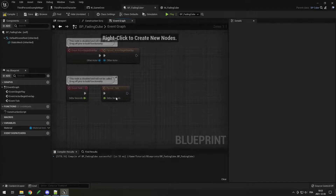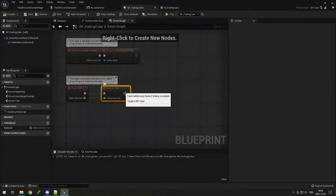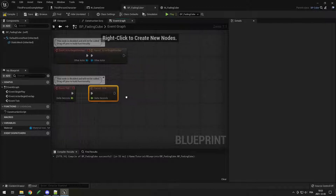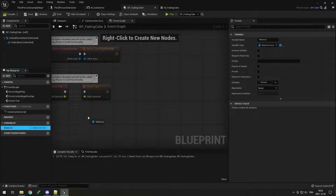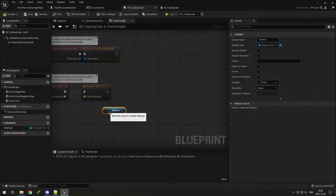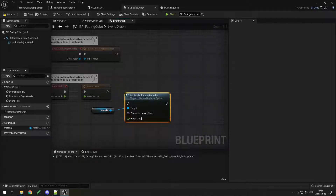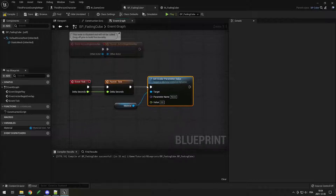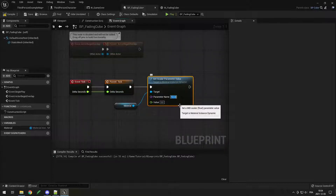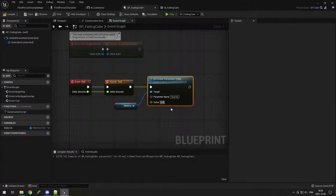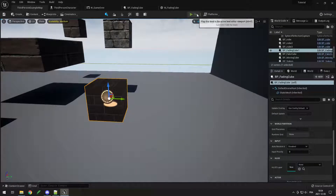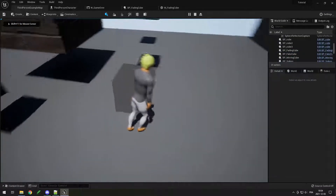In the event graph after Event Tick we have the parent Event Tick for the cube — the fading cube is a child of the cube. Drag the material variable to the event graph and get it, then drag from material and call 'Set Scalar Parameter Value'. Connect the execution node, set parameter name to 'Opacity' — the name we set in the material. Try putting the value to 0.5 and compile and save. When you run the game the cube is now translucent.